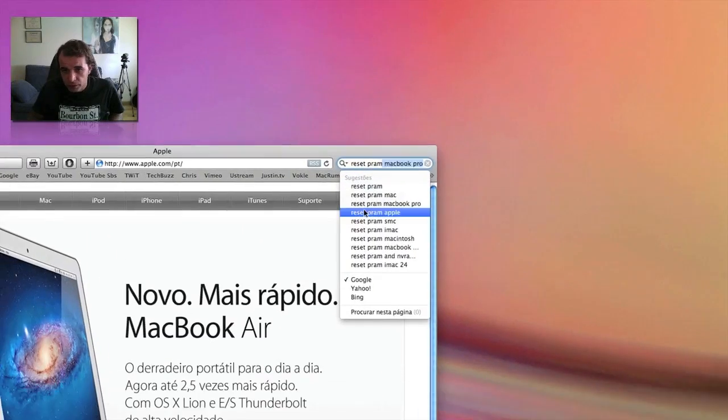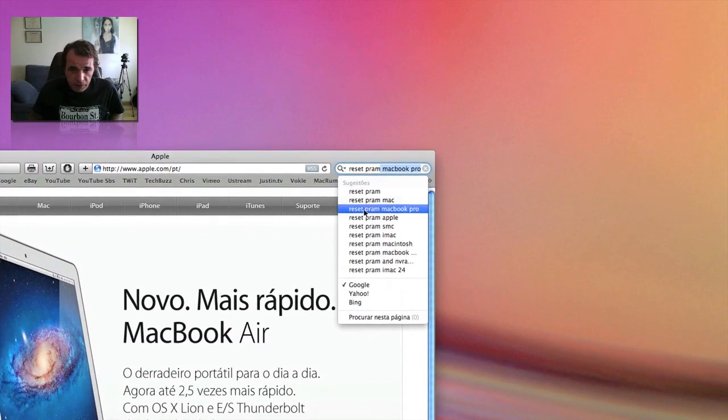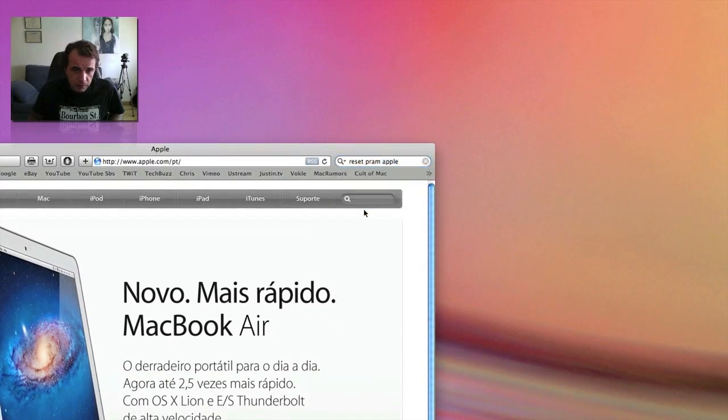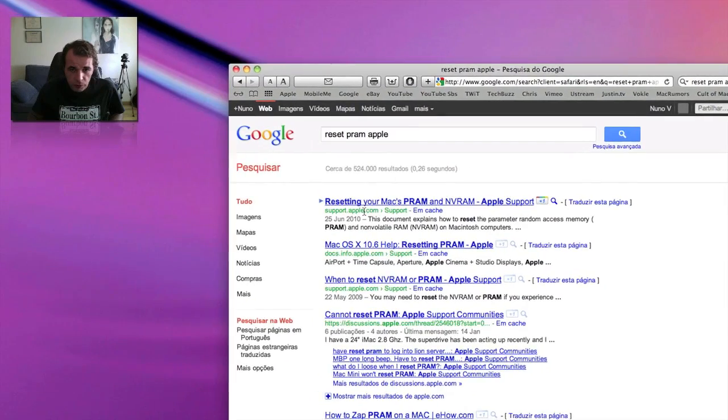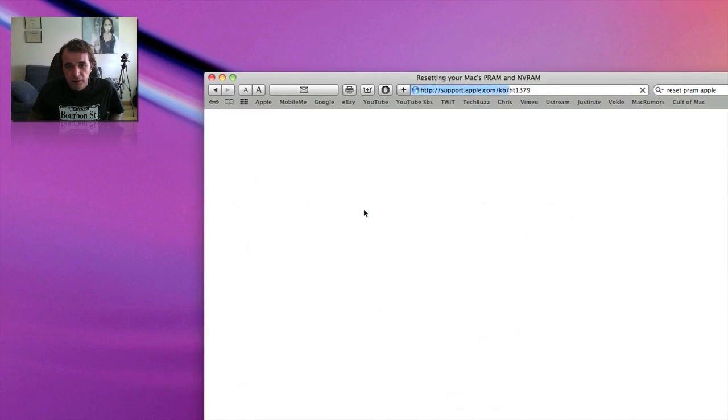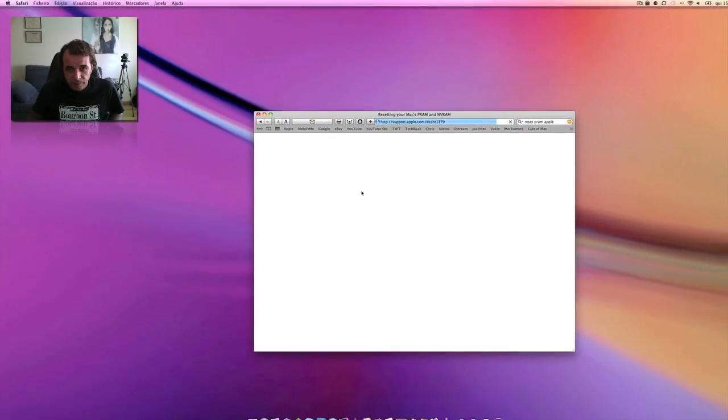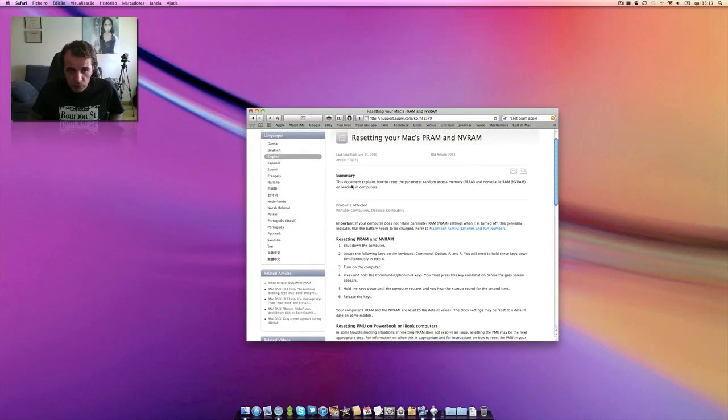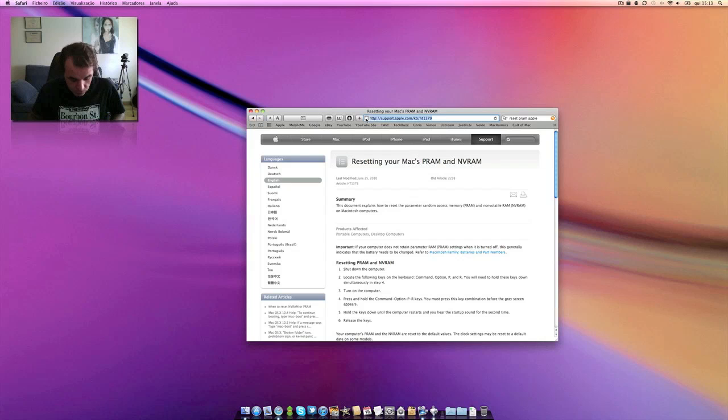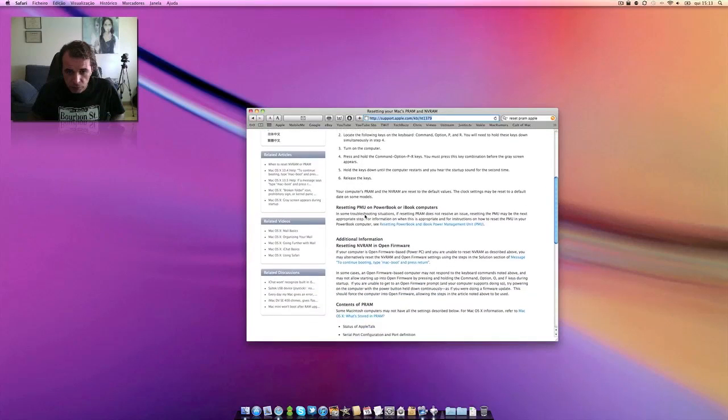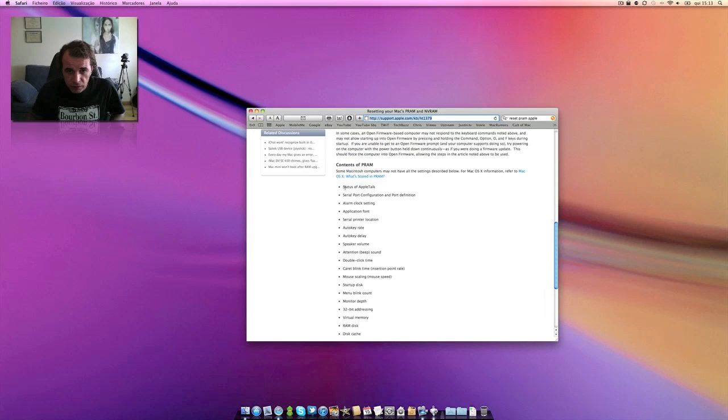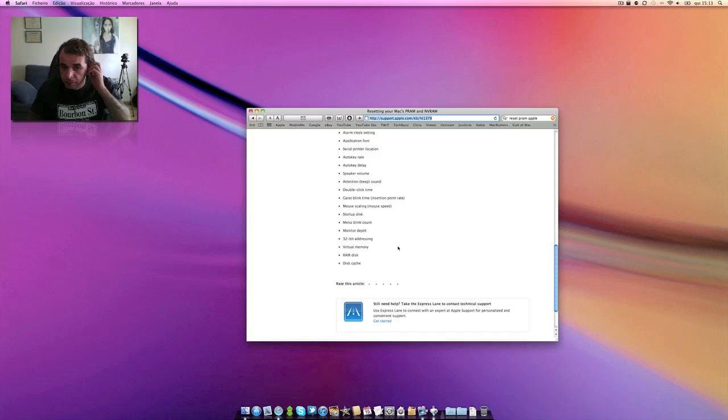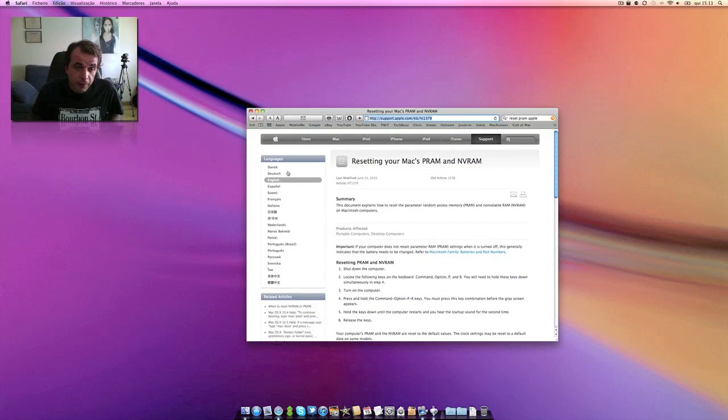If you Google reset PRAM, and if I can show you here on, for me it's a Mac or Apple, let's see. Okay, the first site is support Apple. So you have here, I will copy this link already to leave it in the description. And here you have for different machines and what this procedure does for your machine. And that's it.